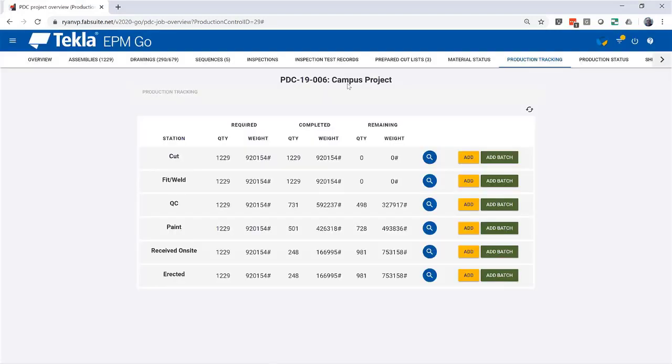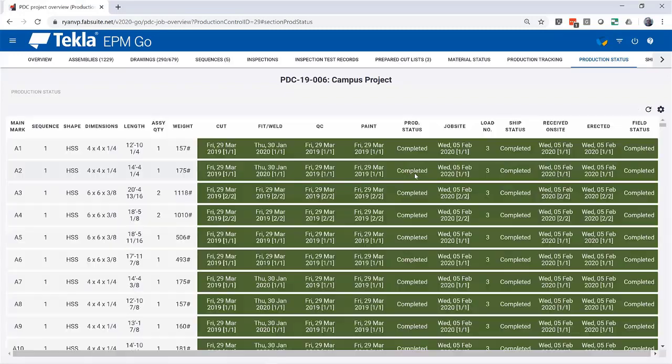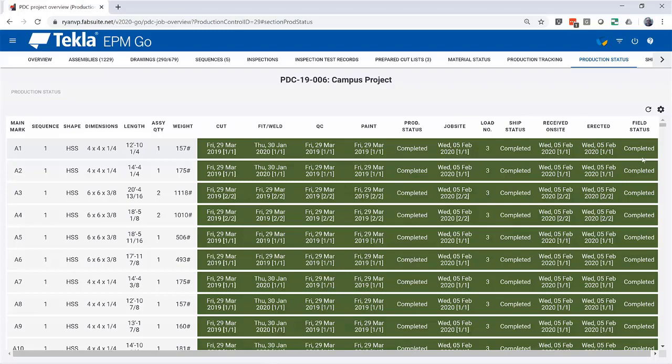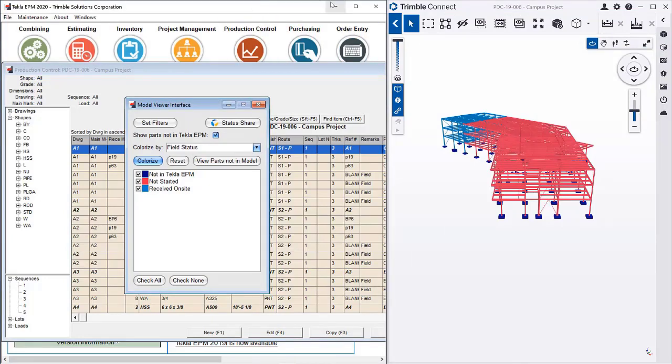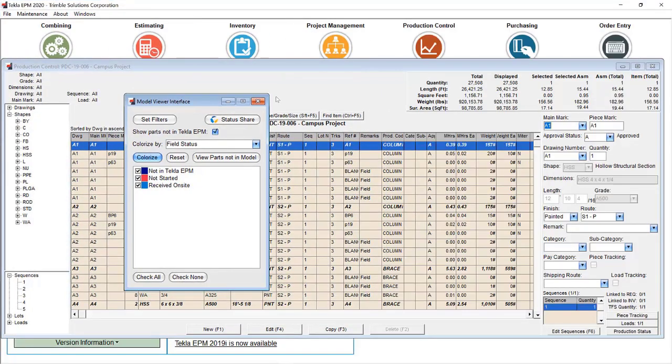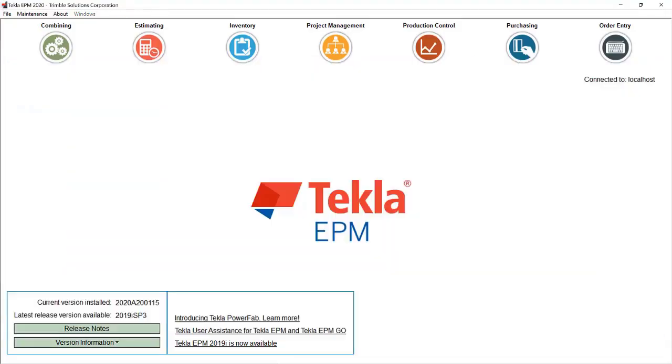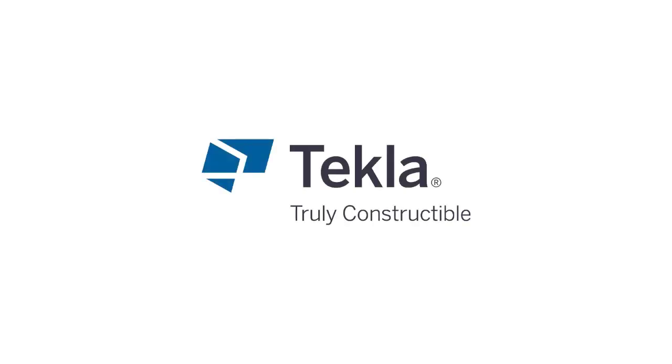And when I go to the production status, which is the same as available in EPM Go the same way it would be in EPM, we now see that it's been received on site, and it's been erected, and that status went to complete for my field status.